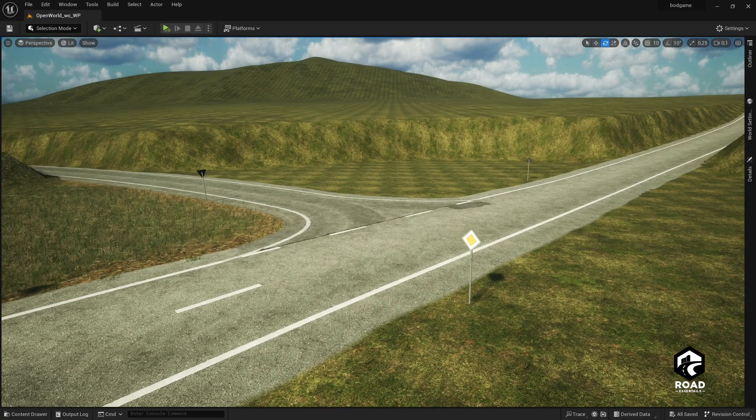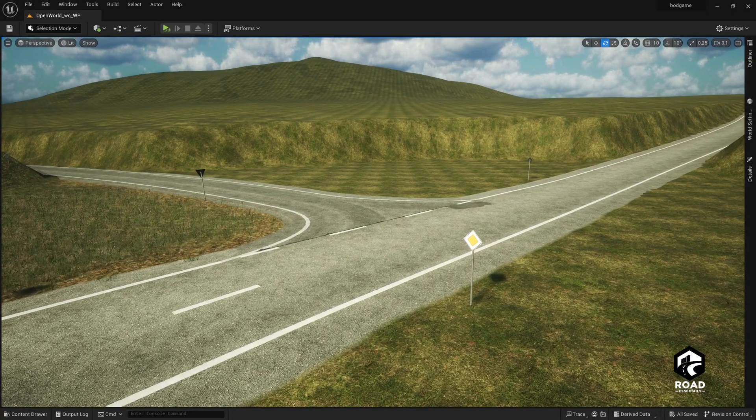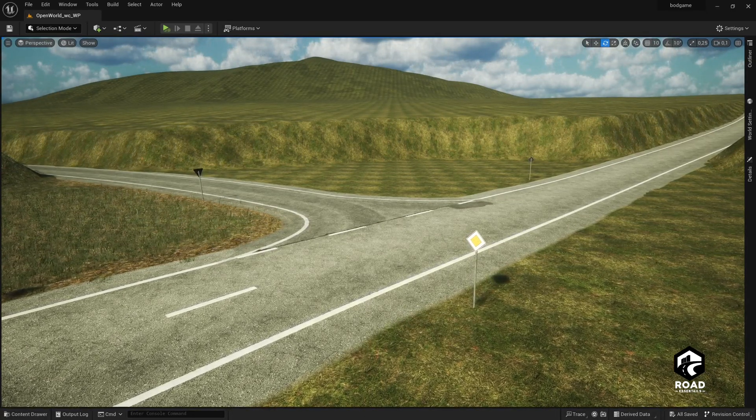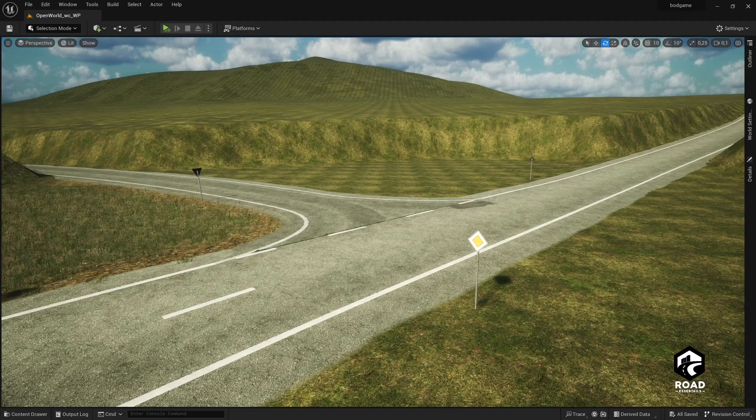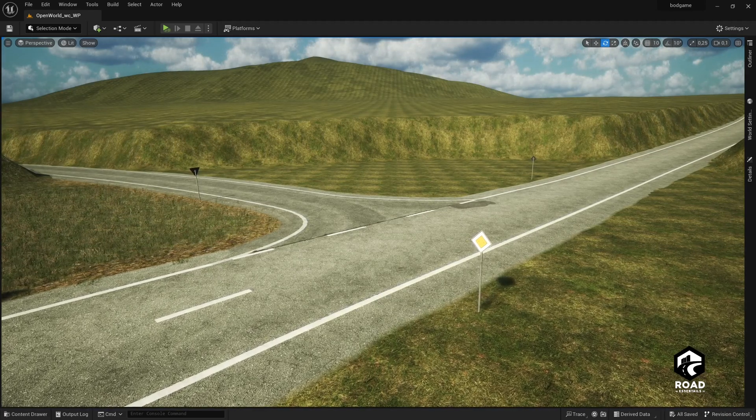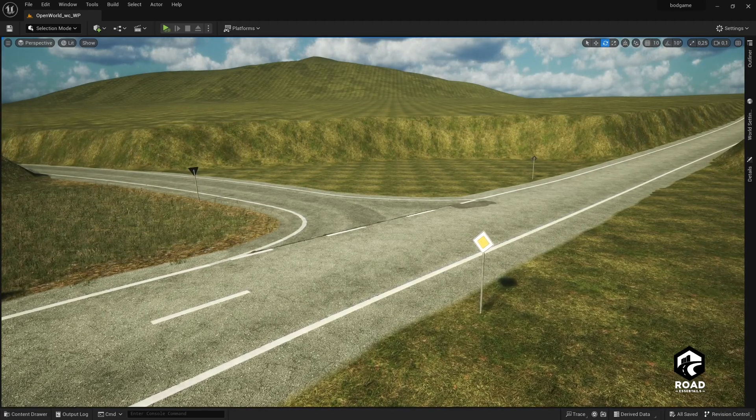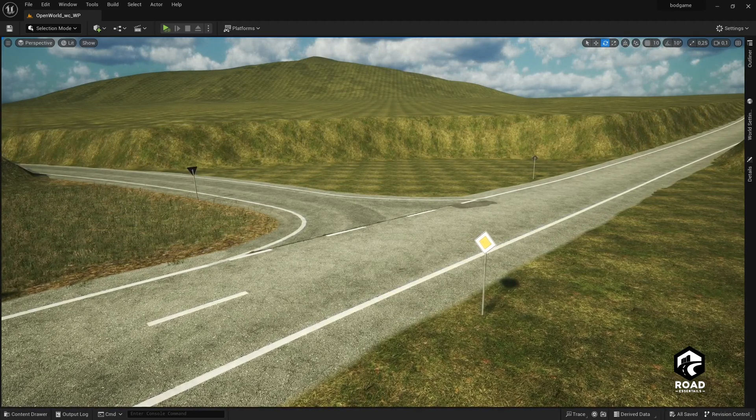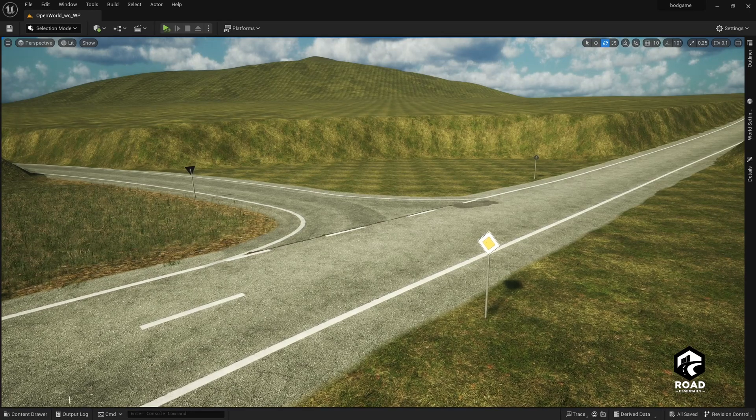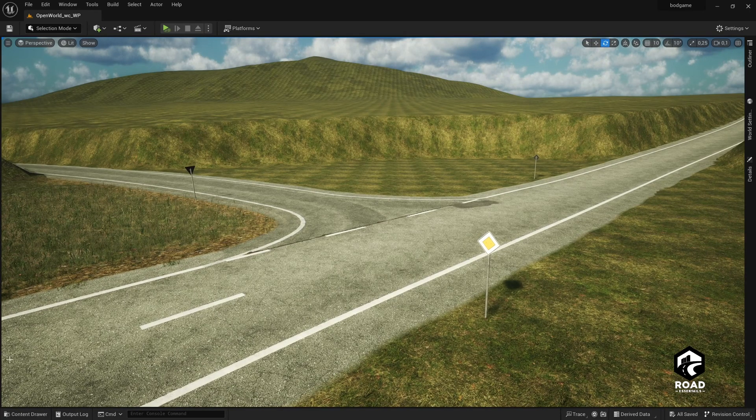Hi and welcome to the Road Essentials tutorial. This tutorial is about how to create a road in Unreal Engine 4 or 5. We need for this the Unreal Engine 4 or 5, any version of it, and of course the Road Essentials Pack.